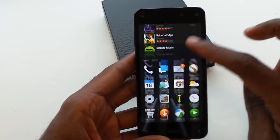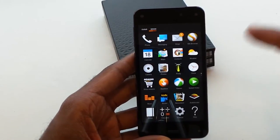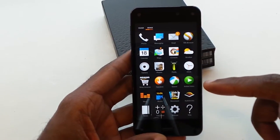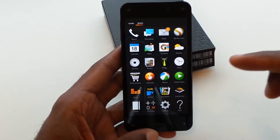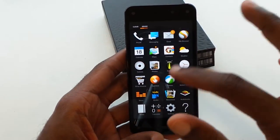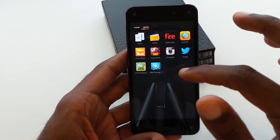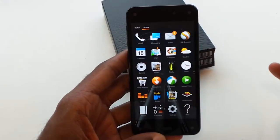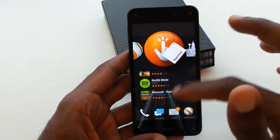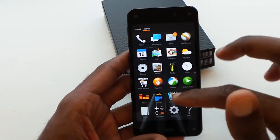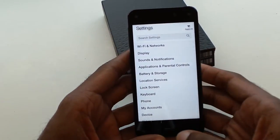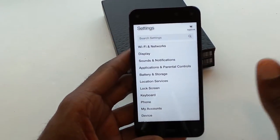Another thing: when you swipe up from the bottom, you'll see all your apps installed on the phone. This will show you everything you've got, very similar to any other Android device, where you can get the settings menu and all that good stuff.